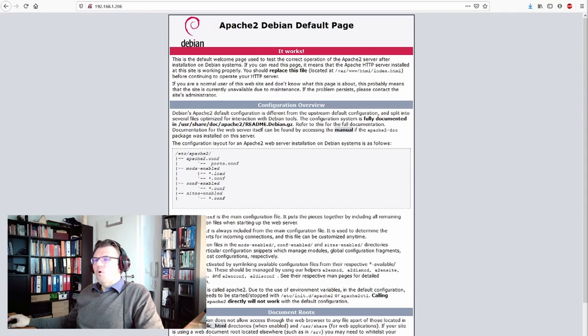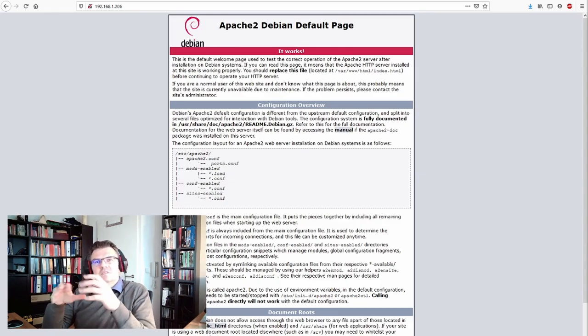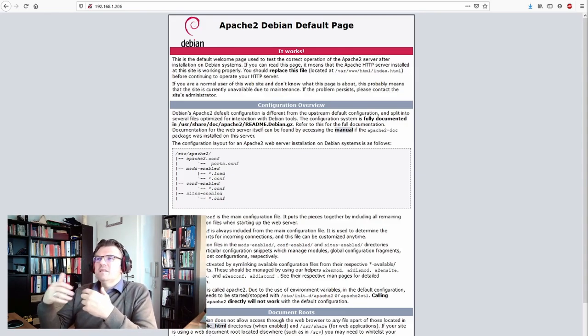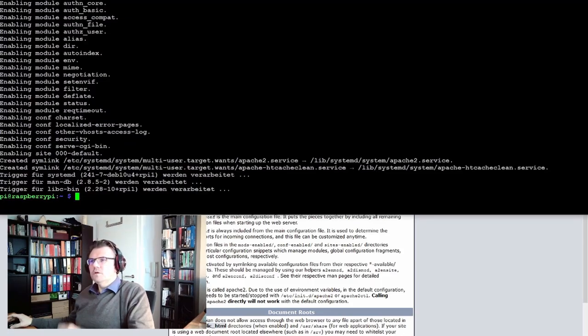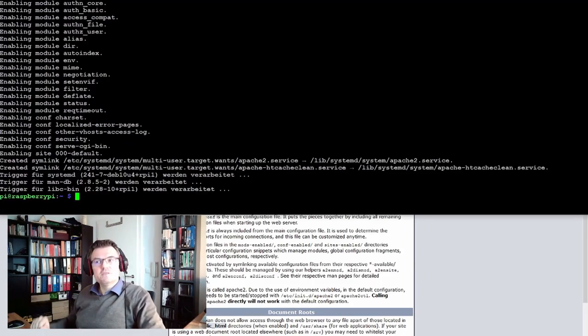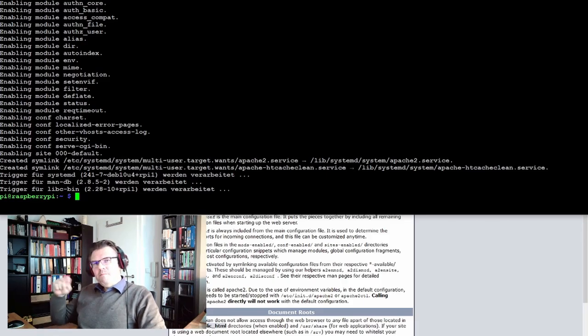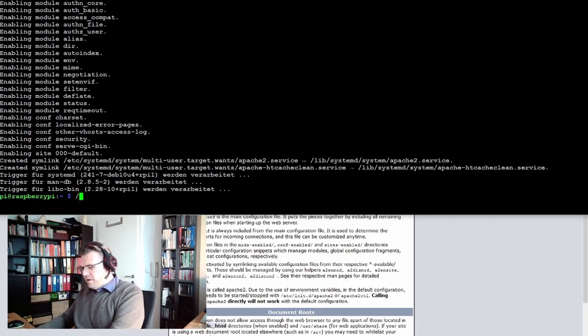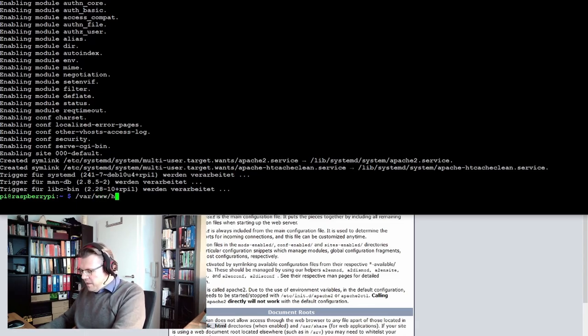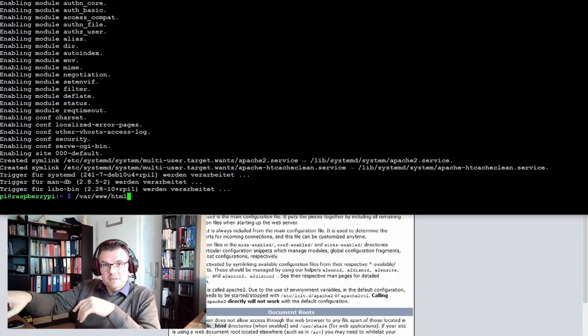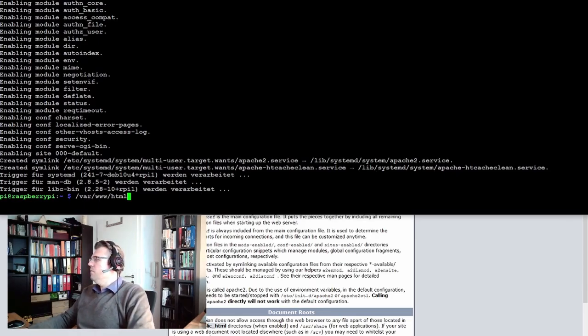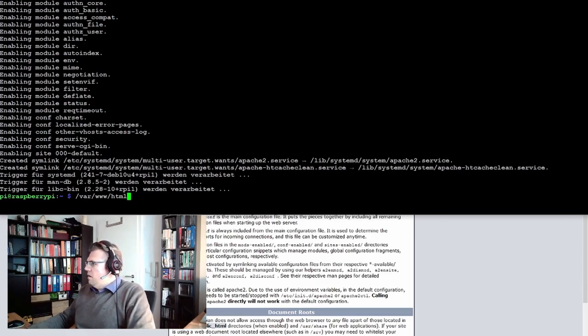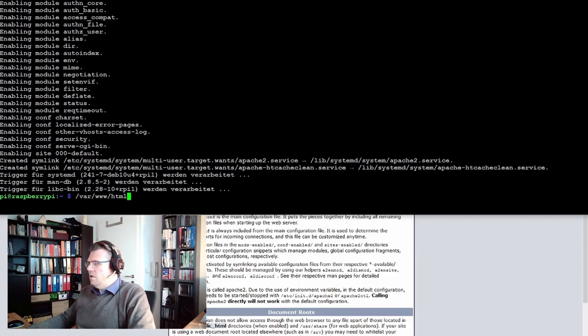Now we have to do some rights things. We have to select the correct rights for our user. Our user here on Raspberry OS is pi, and the web pages are located in the directory /var/www/html. This is where the web page is located.